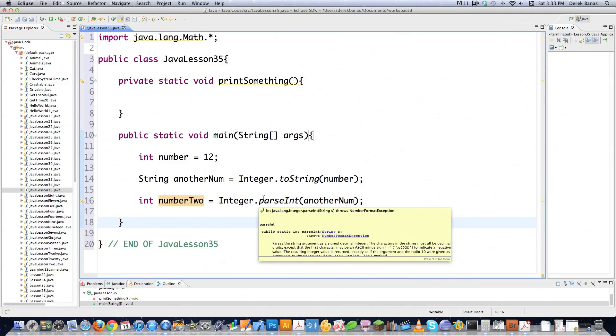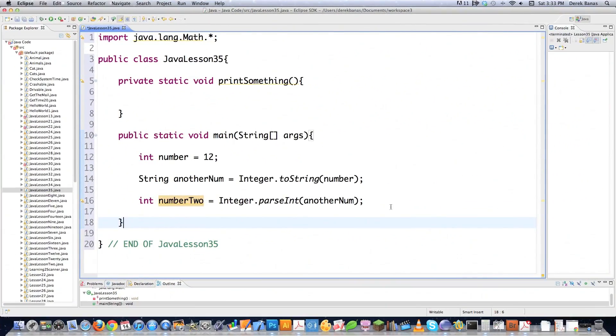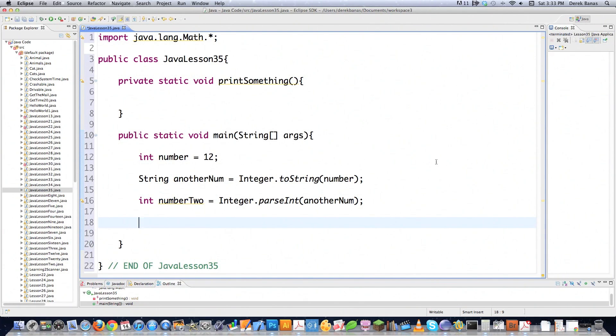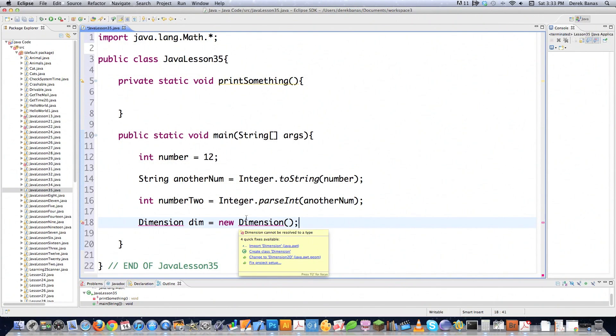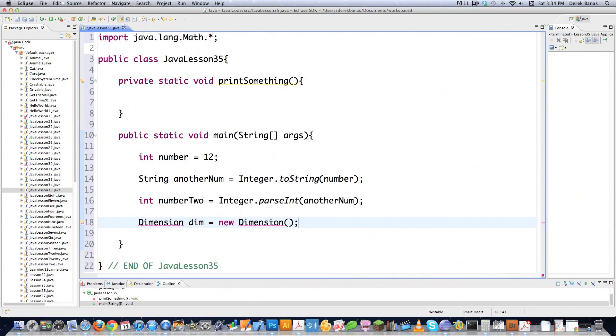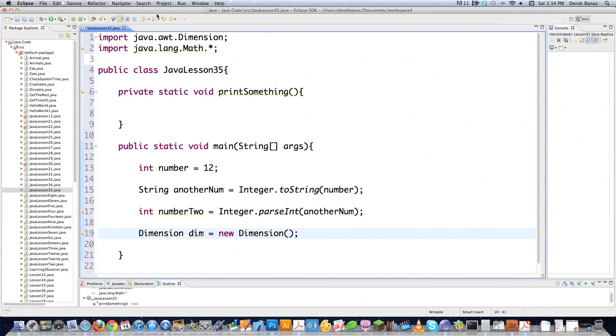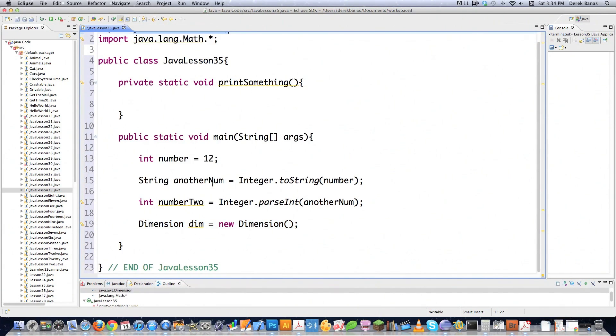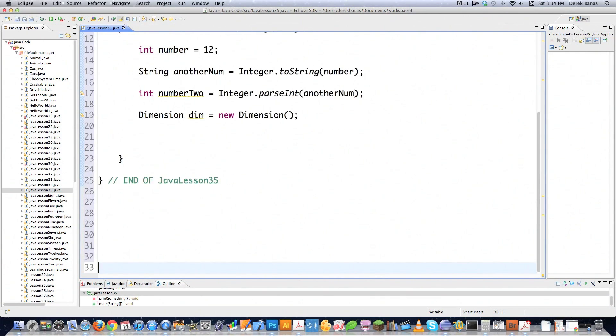Another thing that might be confusing because the error might not be immediately apparent. Let's say that you tried to create a Dimension which is an object and I've used in many many past tutorials. So if you type this in here without bringing in the Dimension library it's going to hit you with an error that doesn't make any sense. It's going to say can't be resolved to a type. That's it. That doesn't really tell you anything. But actually this little pop-up box here. One of the options under here it says four quick fixes available. One of them is to import Dimension. If you double click on that see there it is. It just imported that library for you. So Eclipse is smart enough to catch that as well.